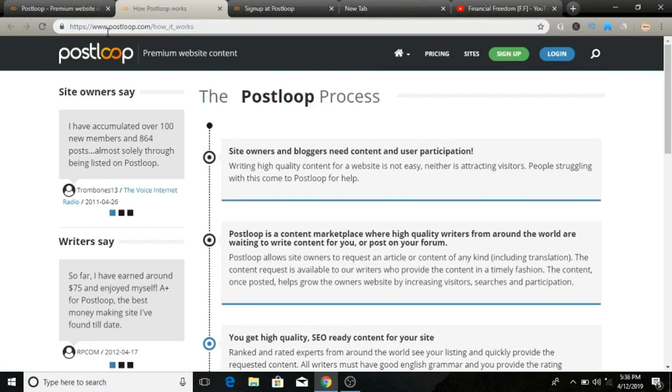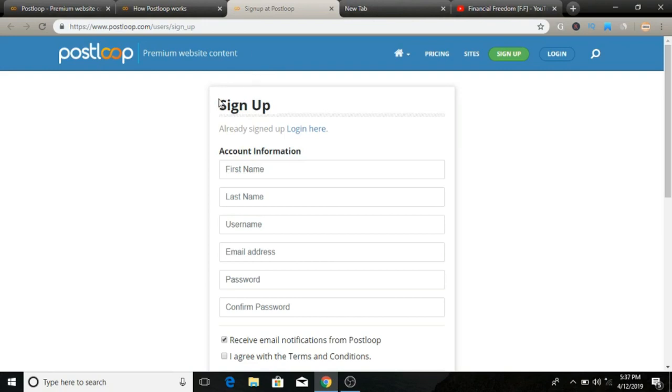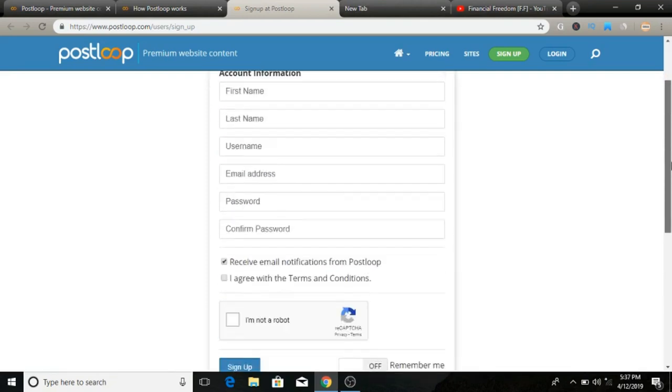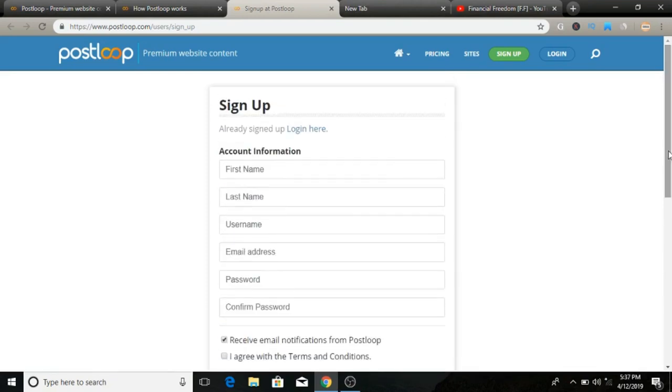If you want to sign up, just come over to postloop.com and click on sign up. That will redirect you to this page where you can simply fill out your basic details: first name, last name, create password, email address, and then sign up. You are good to go.